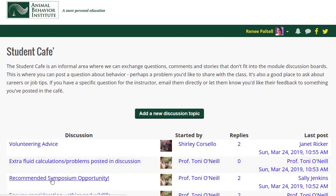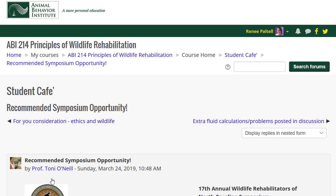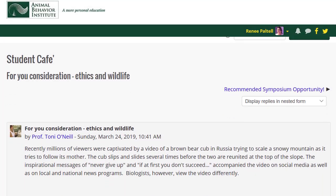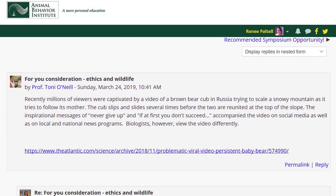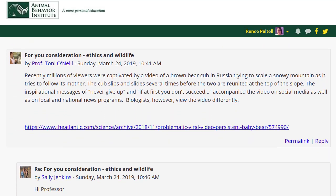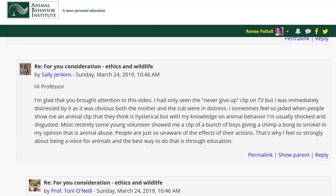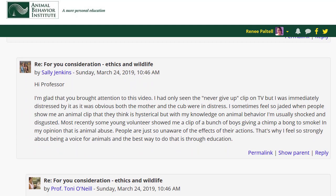For example, here Professor O'Neill is sharing information on a new symposium opportunity. And in this example, the professor is sharing a link to a popular viral video, initiating a conversation on wildlife and ethics.